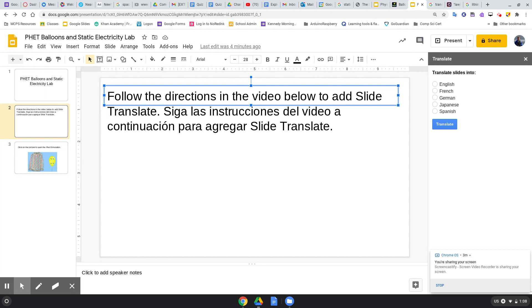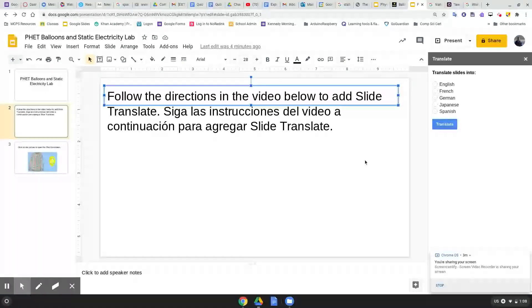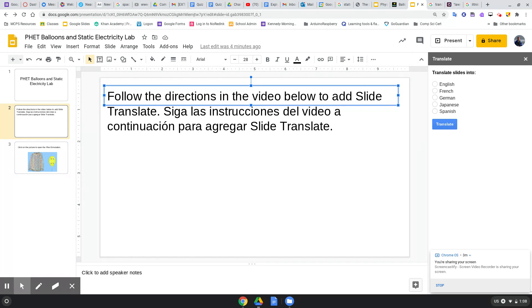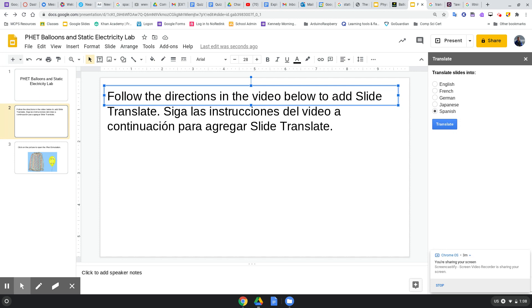And then you can pick your language: French, German, Japanese. I'm going to translate to Spanish. My computer is a little crazy right now. Click Translate and look, all the slides will change to Spanish.